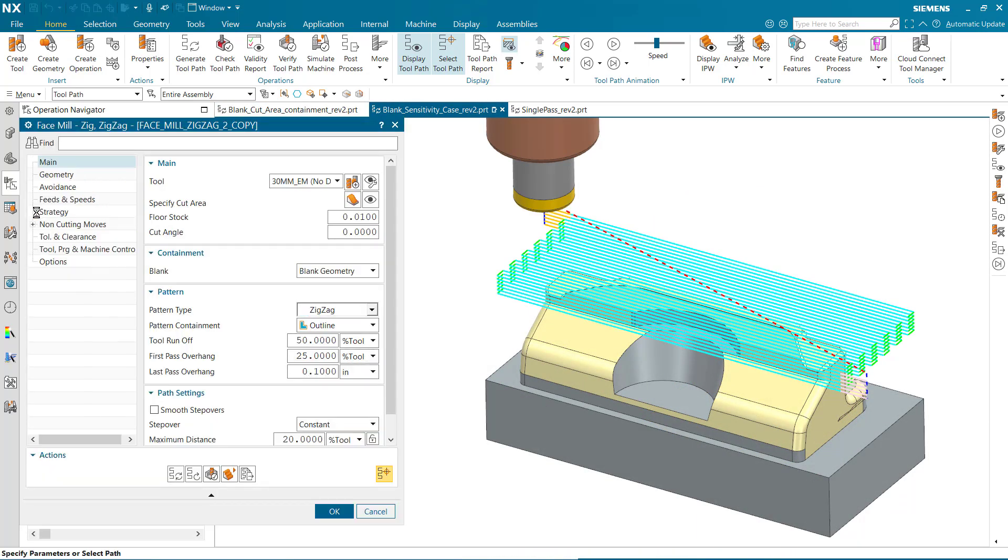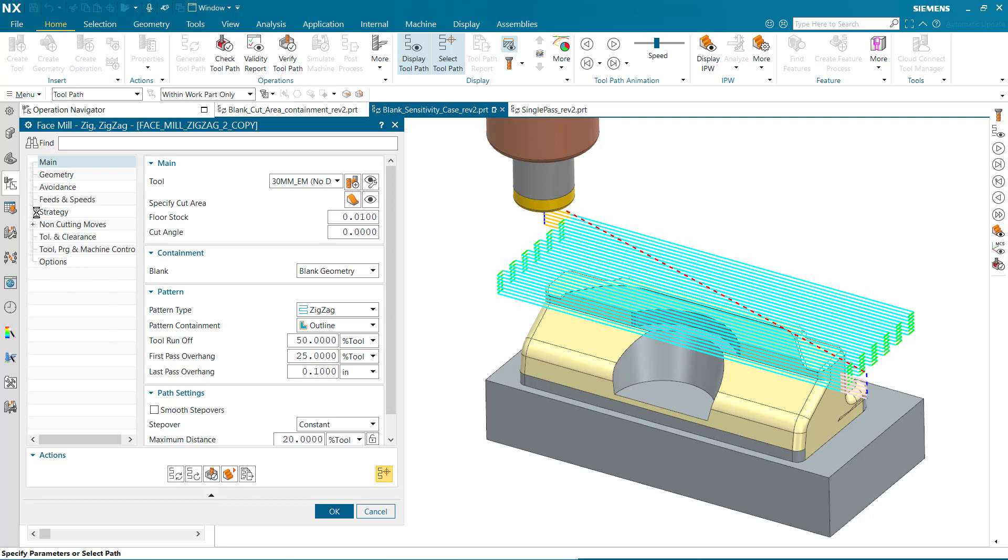FaceMill Zig Zig Zag is blank sensitive, meaning the operation will only generate the toolpath within the blank volume above the specified cut area. Notice Containment is set to Blank Geometry.